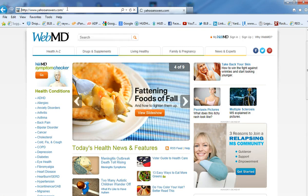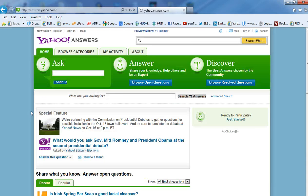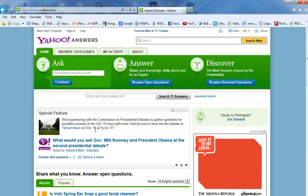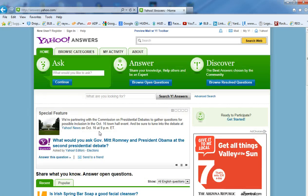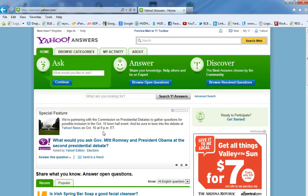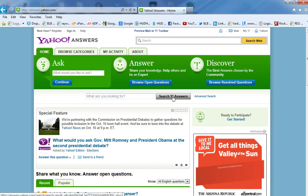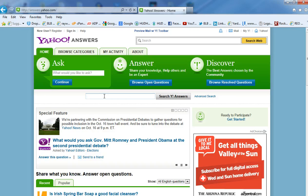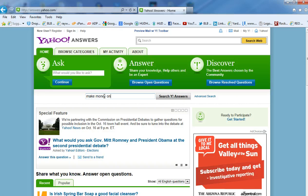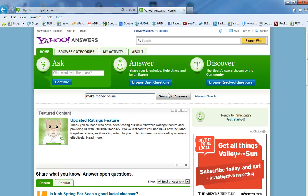This is a good one because Yahoo Answers actually has questions from people. So, for example, search Yahoo Answers. So, I'm going to say I'm in a niche market of make money online. So, I'm going to type in make money online, and I'm going to click search Yahoo Answers.